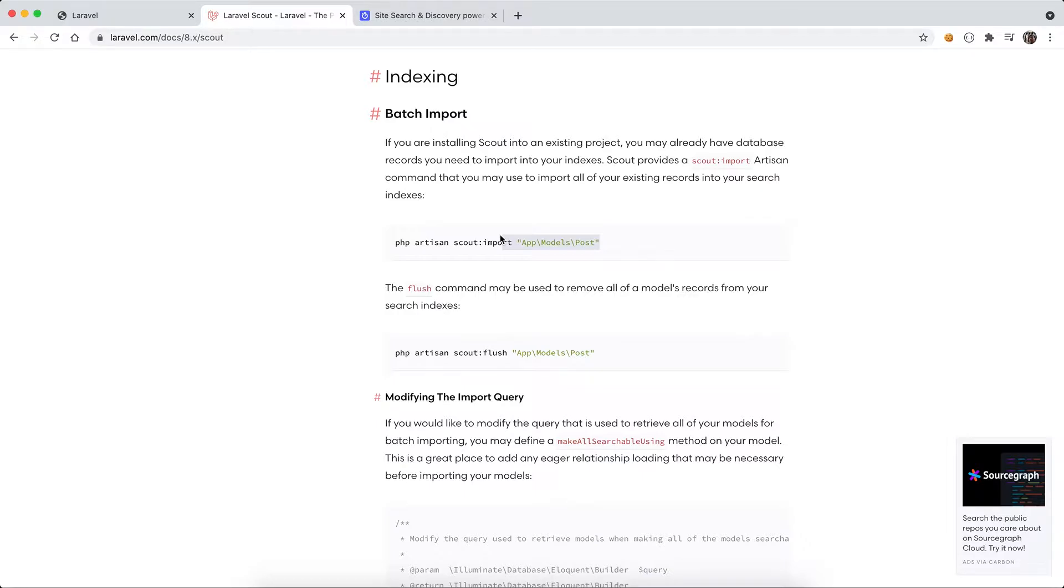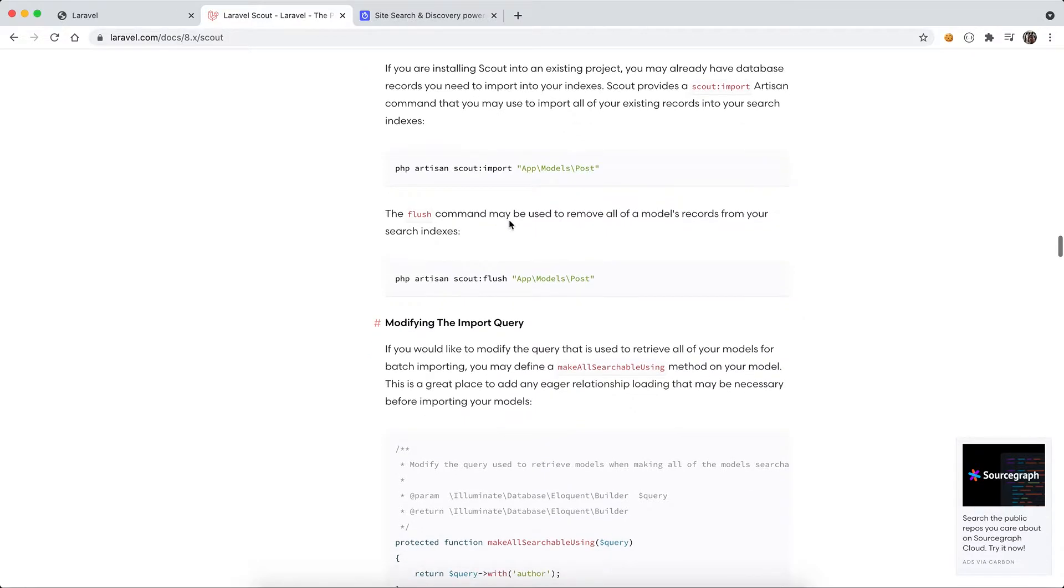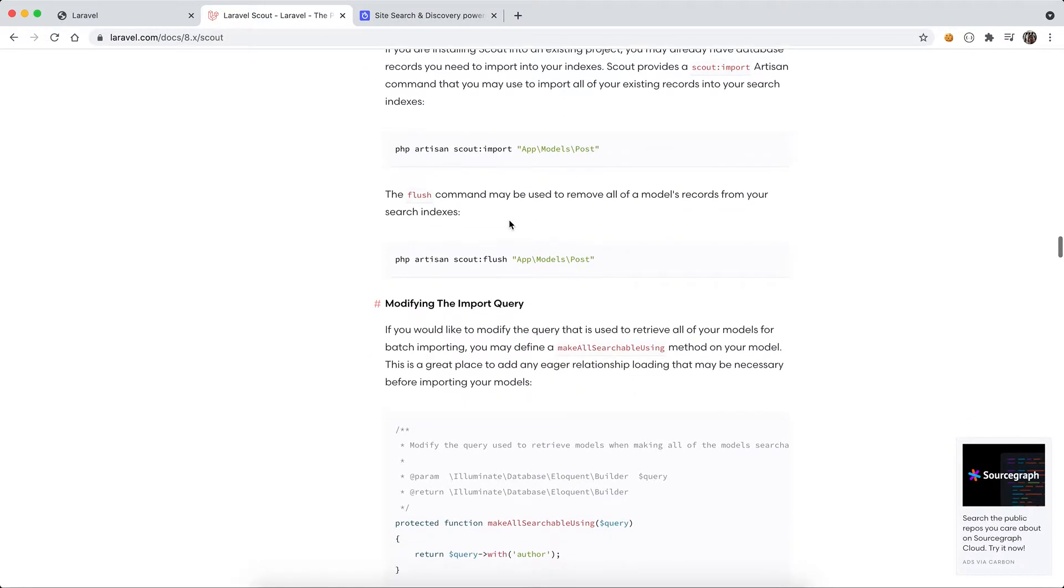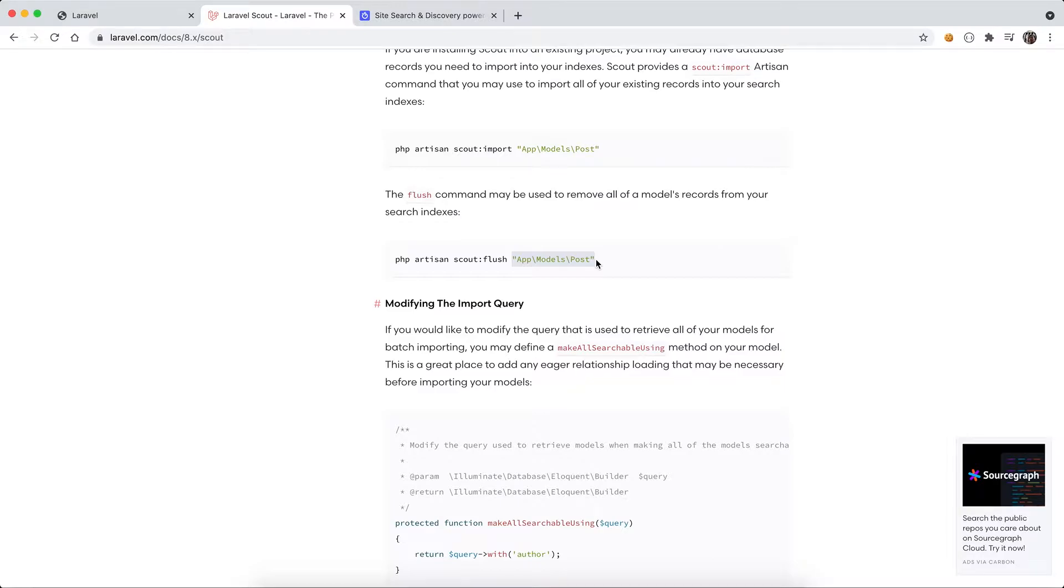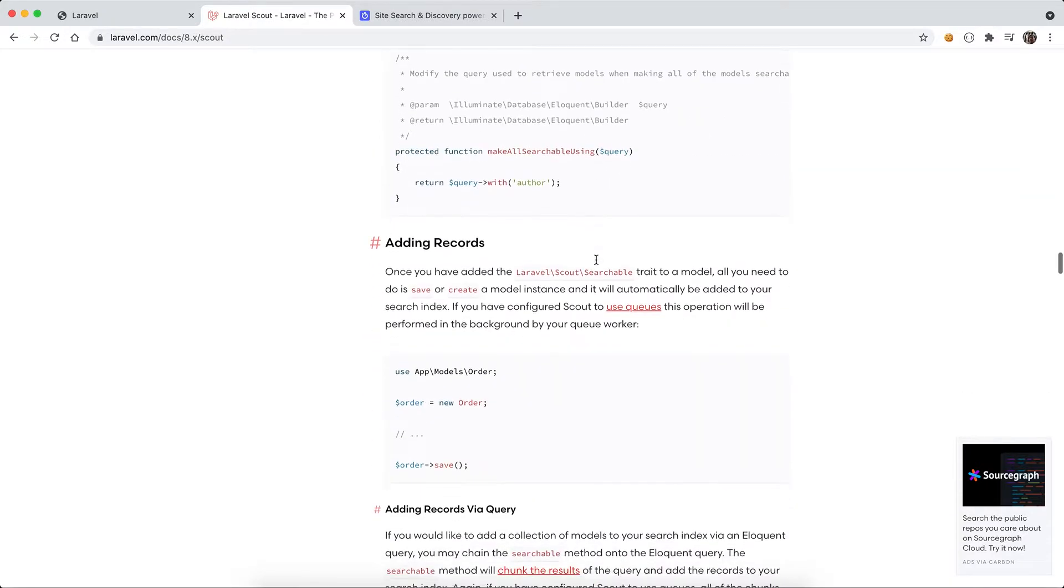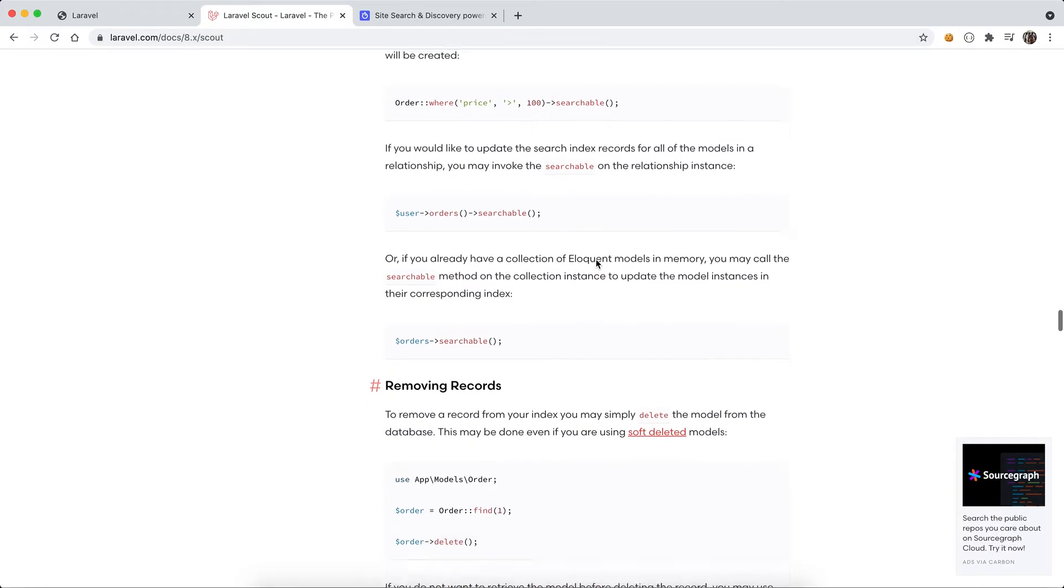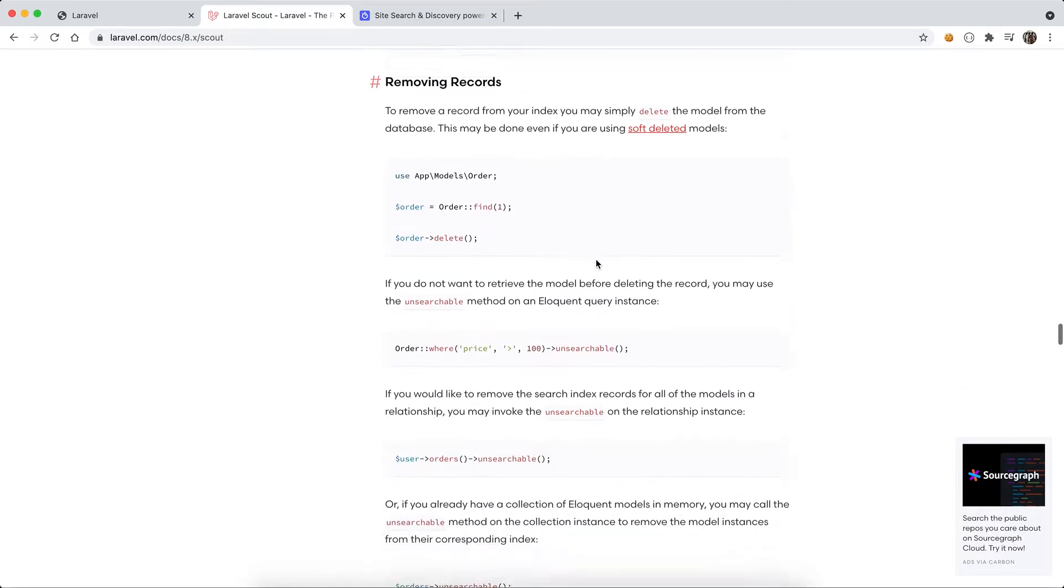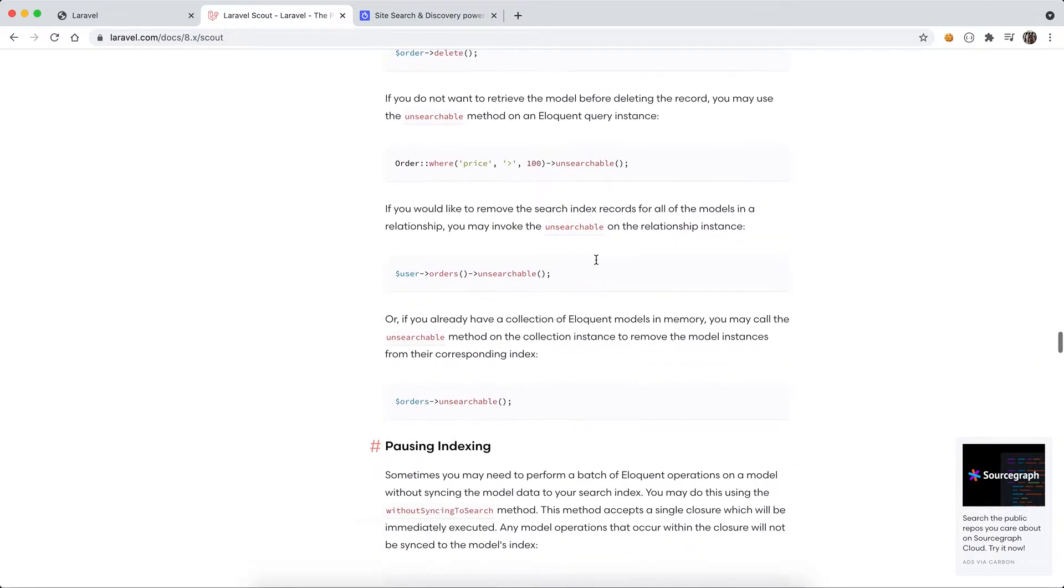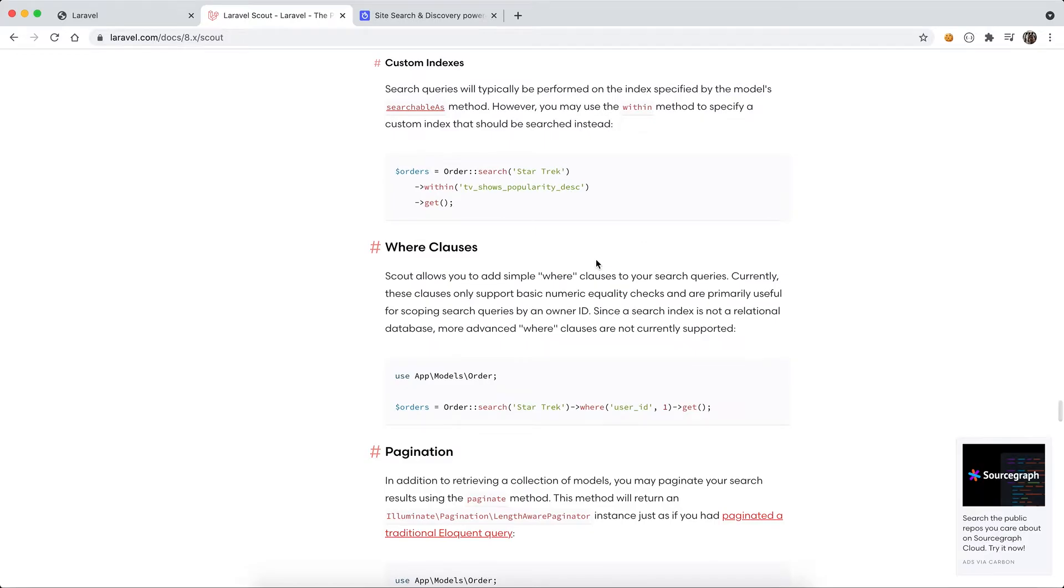Also you can flush the index from the search index. It's a cleanup operation. After you flush, all the index in Algolia for example will be removed. And the last step is query.